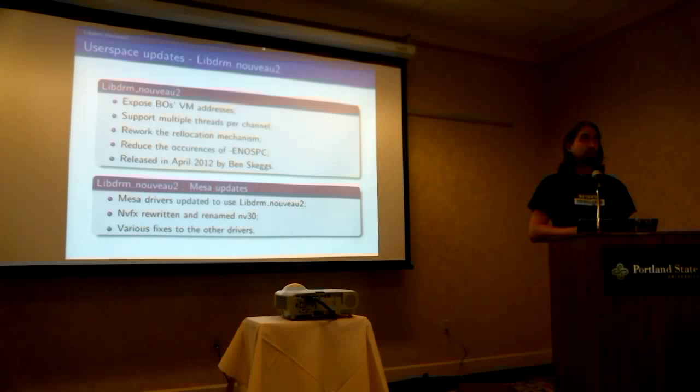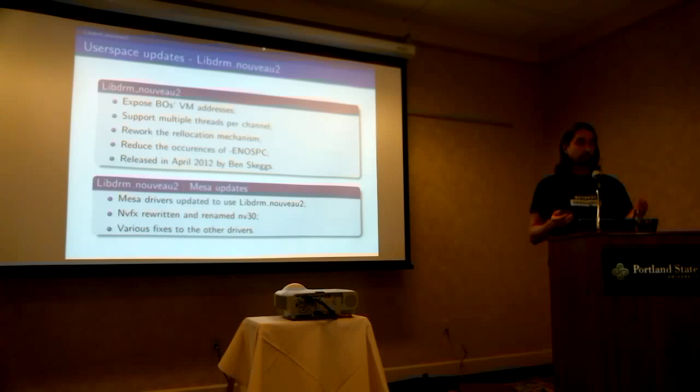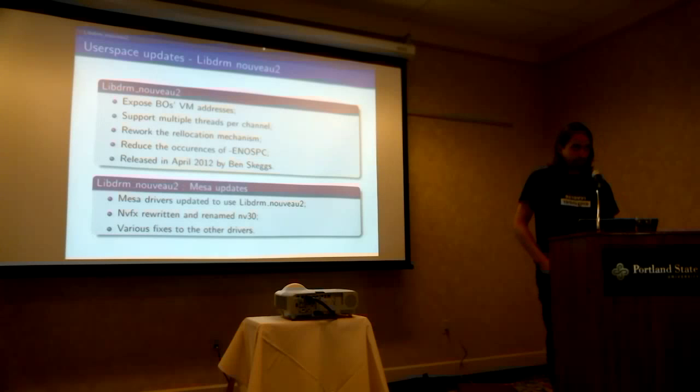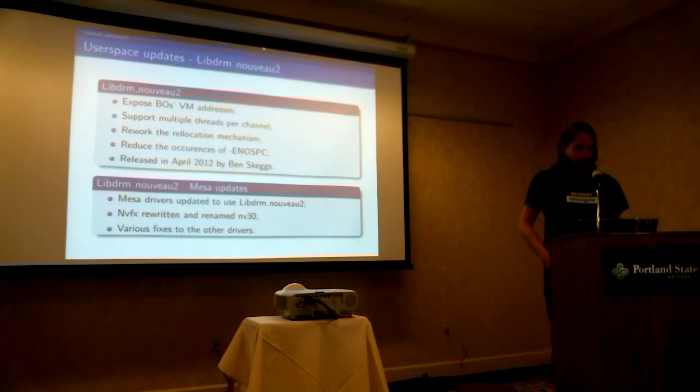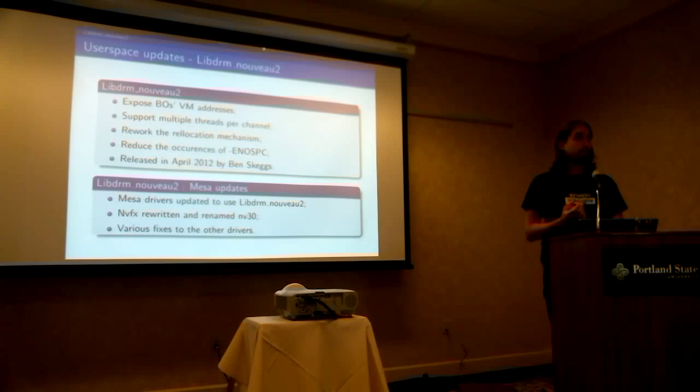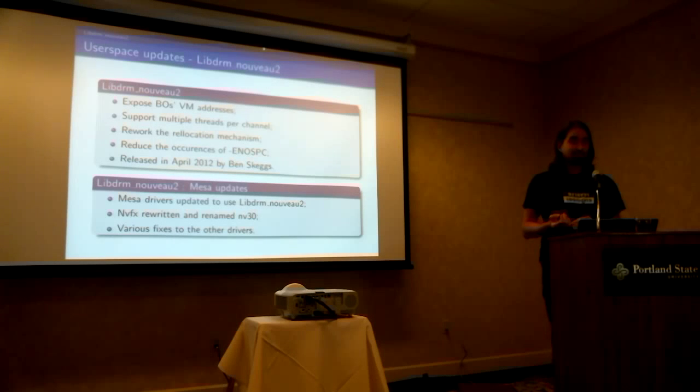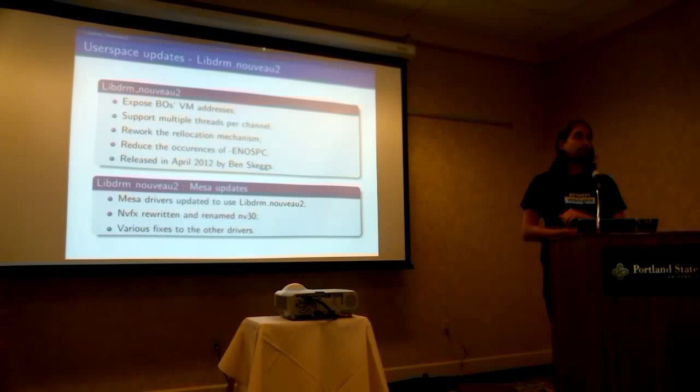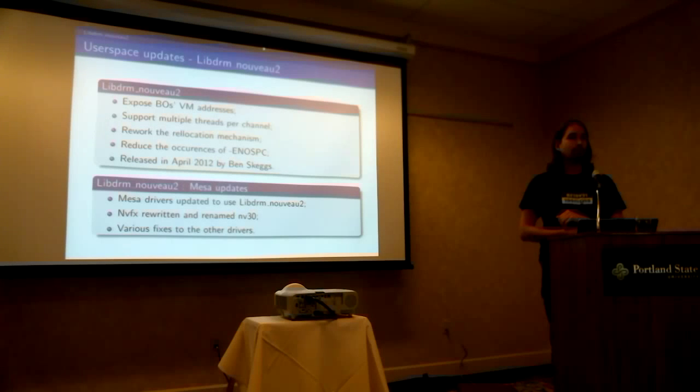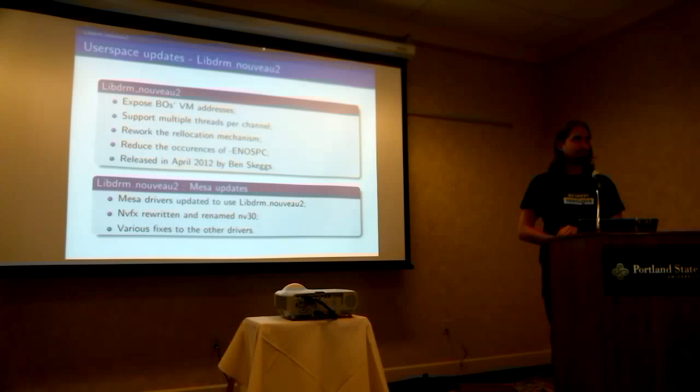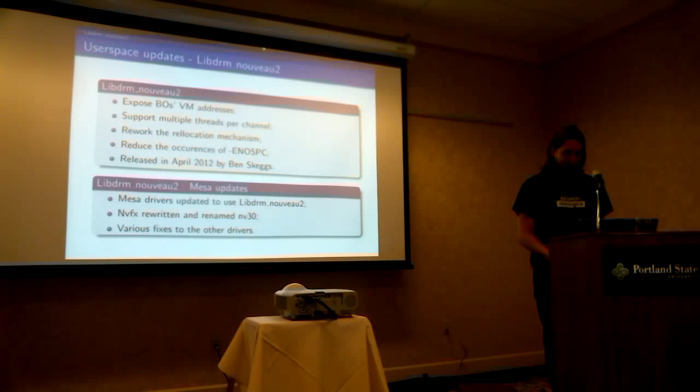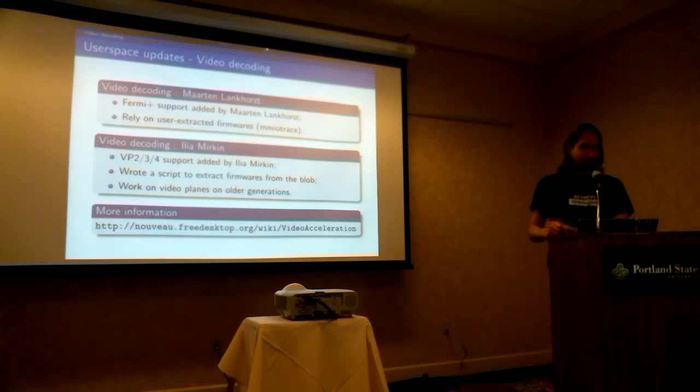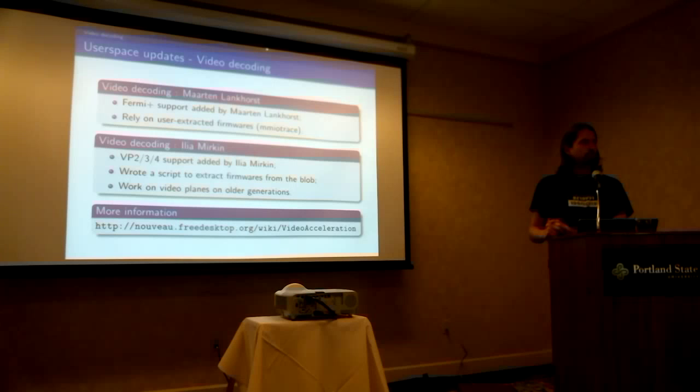And then, as we released the new LibDRM, we had to update the users of LibDRM, which was all the Mesa drivers. So basically, we updated all of them, and then NVFX got rewritten and renamed NV30, so now it works better, hopefully. And it got various fixes to other drivers, like the very old one, Nouveau Vieux, if you remember this one, for very old cards. This one got quite a lot of fixes, but I don't think many users use them anymore. So, video decoding.